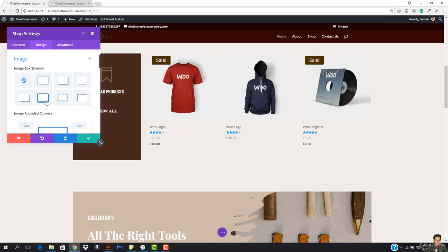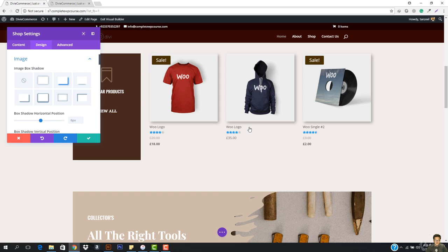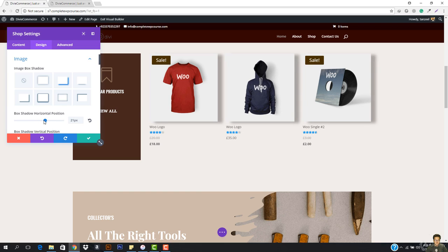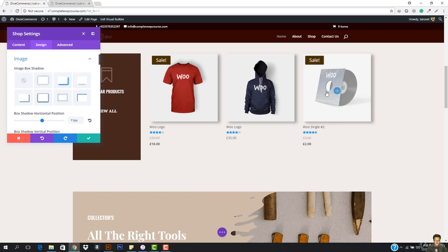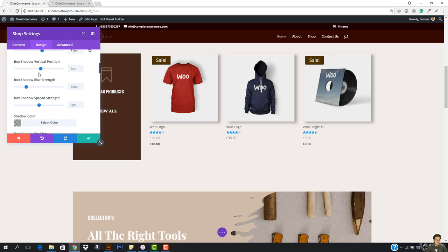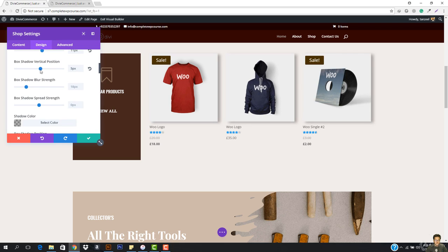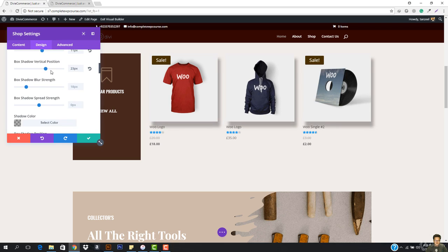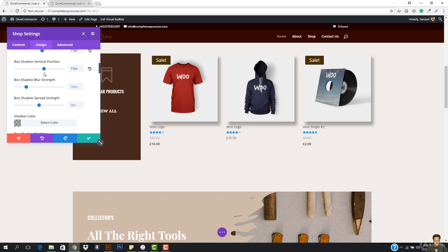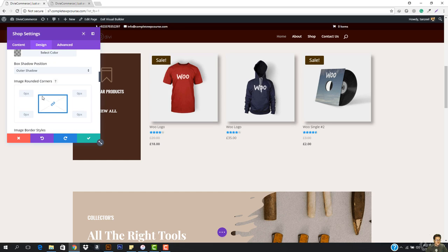Now with the image, you can also go with the image box shadow if you want. You can see how the shadow is looking and position it where you want it to be. We have box shadow vertical position — you can also make it below. We have the image shadow here.